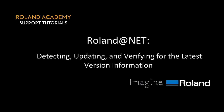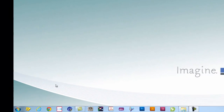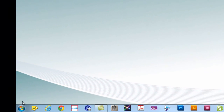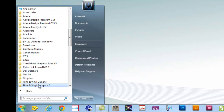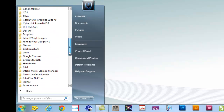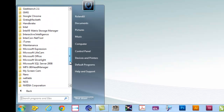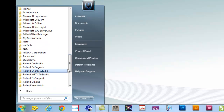We begin the Roland VersaWorks update by detecting, updating, and verifying the latest version for VersaWorks. Follow these steps to begin the updating process. If you have not done so, go ahead and close out VersaWorks. Then, from the Windows Start menu, select All Programs, and select Online Update from the Roland VersaWorks submenu.